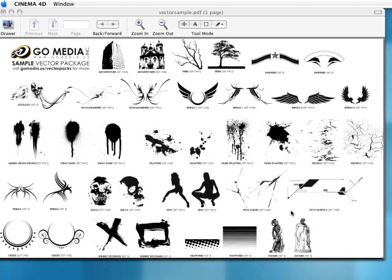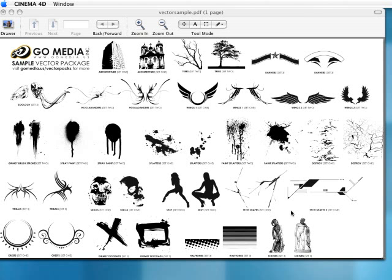And they have some amazing vector, royalty-free vector images, and also some motion graphics and some other cool stuff. But their vector packs are tremendous to use for a million things I can think of.